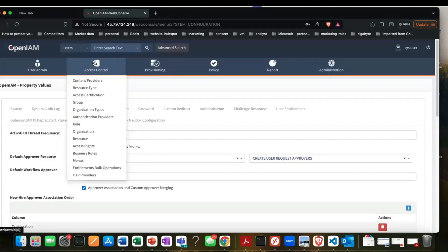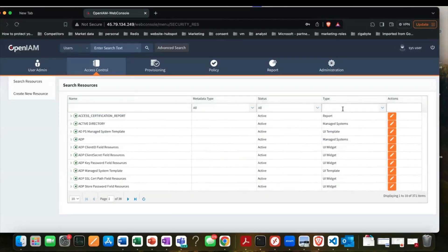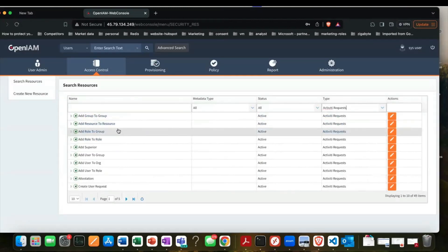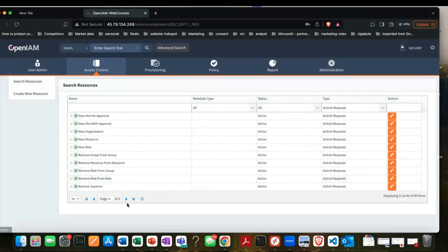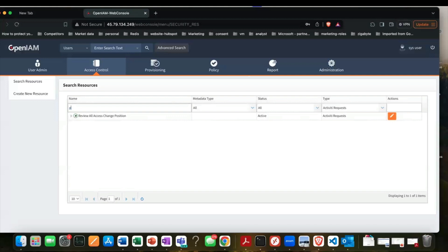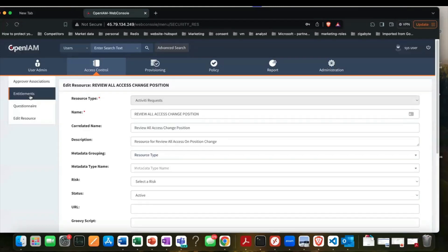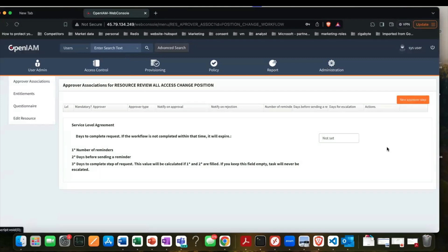Also keep in mind that all workflows are resources. If you go to Resource and then Activity, you'll find all the different request templates that are there out of the box — things for enabling, disabling, and a position change. For the 'Review All Access' template, if you open it and go to Approver Associations, you can define what the flow should be — for example, the manager. This is common across all workflows.